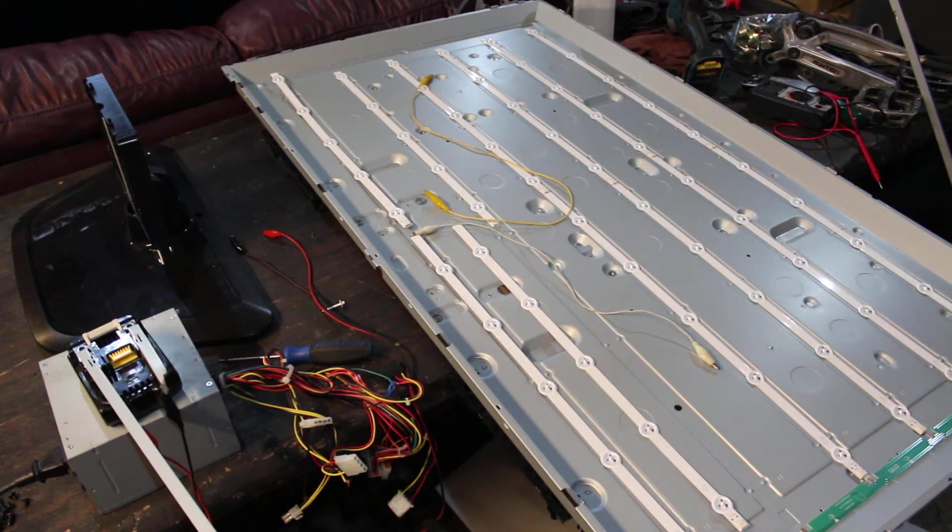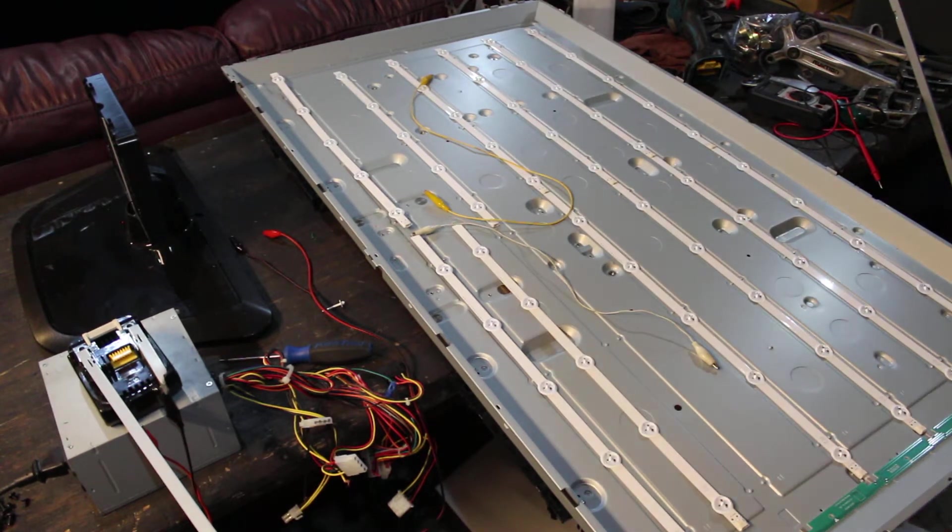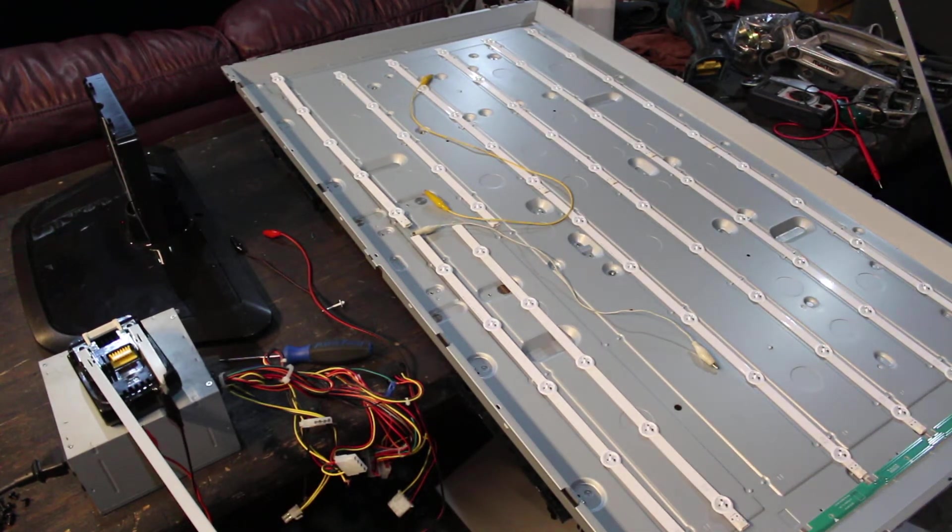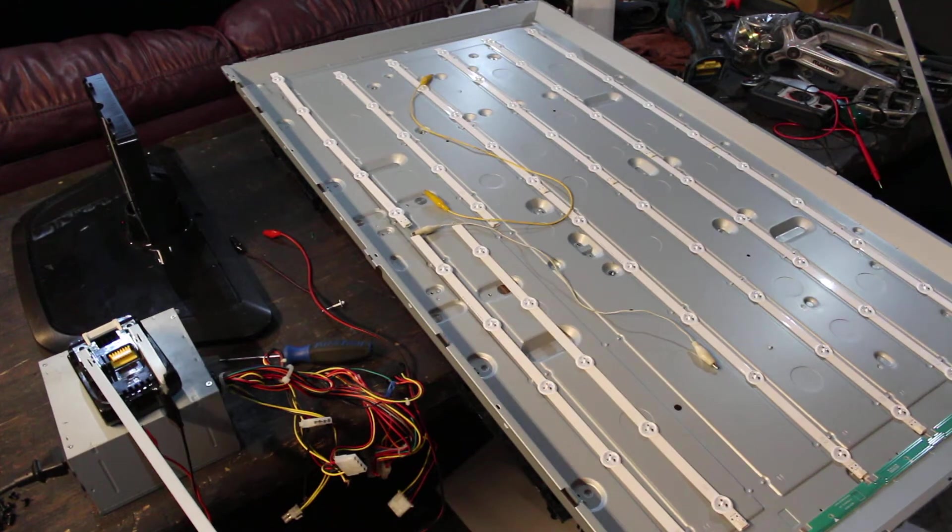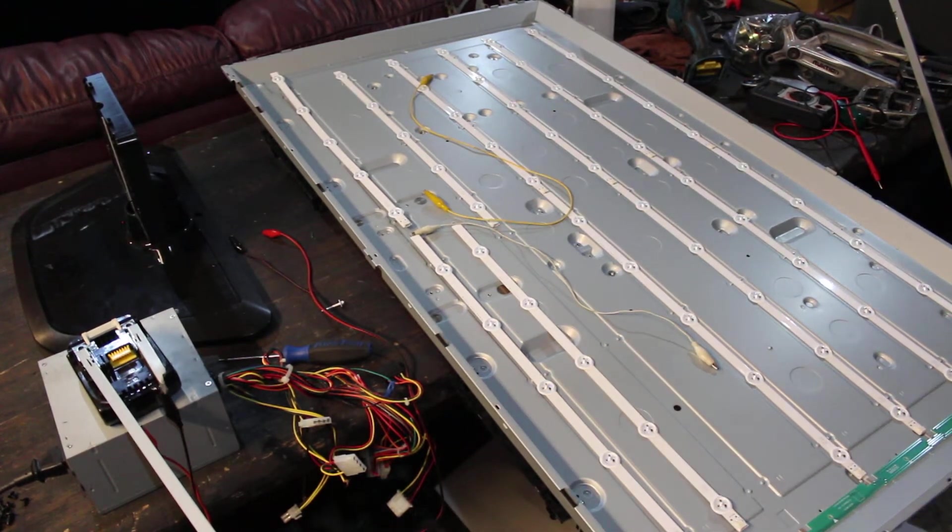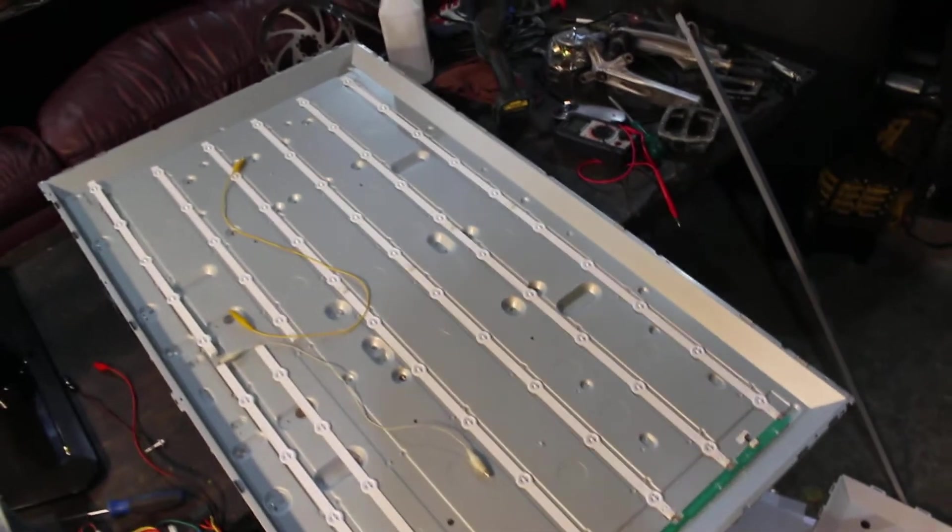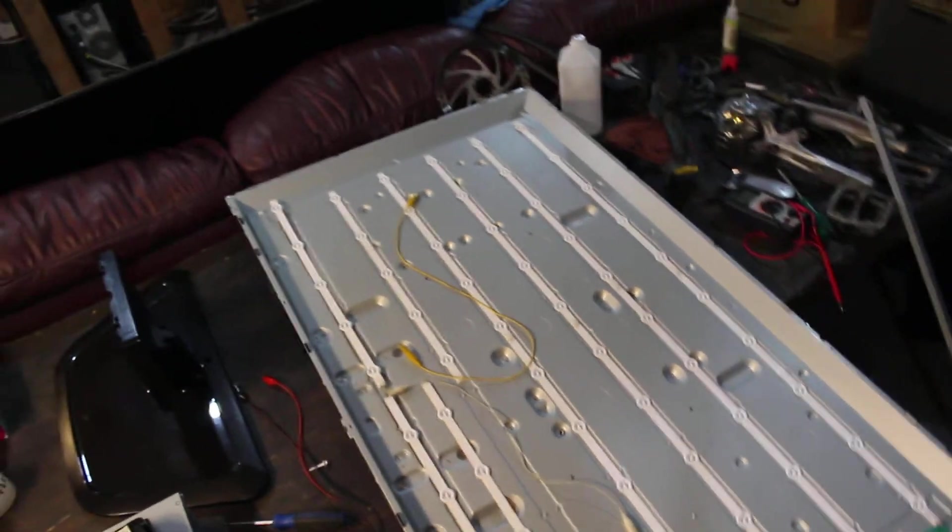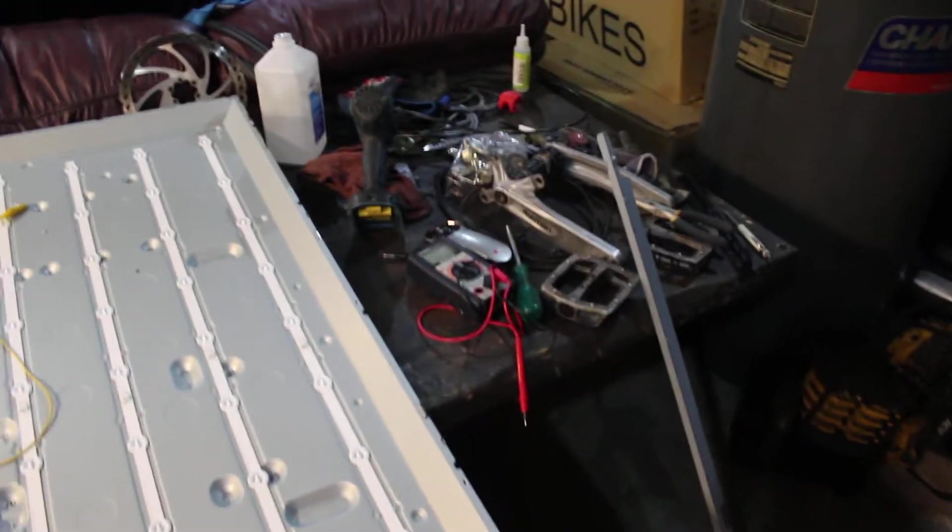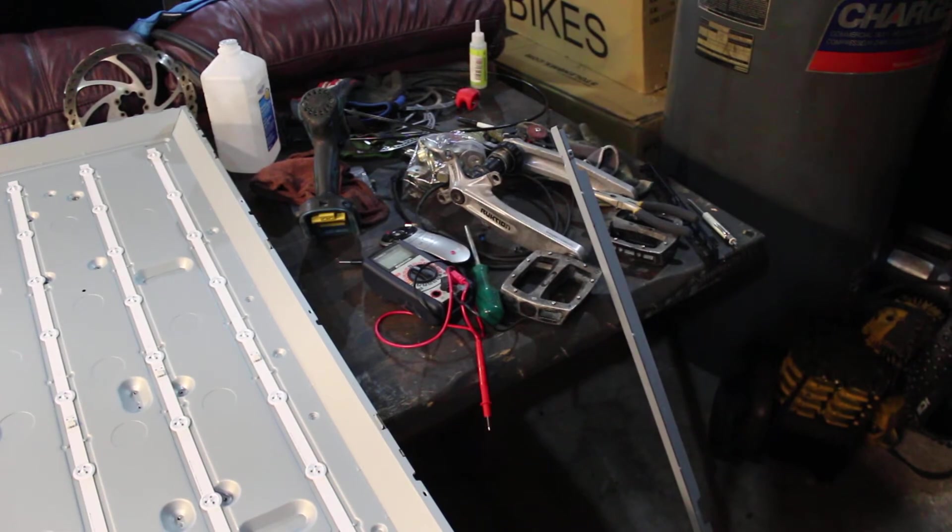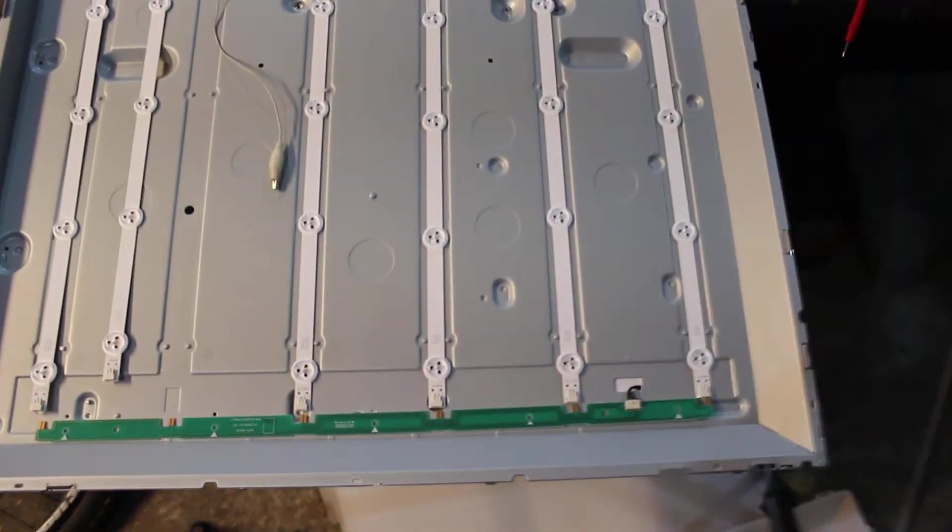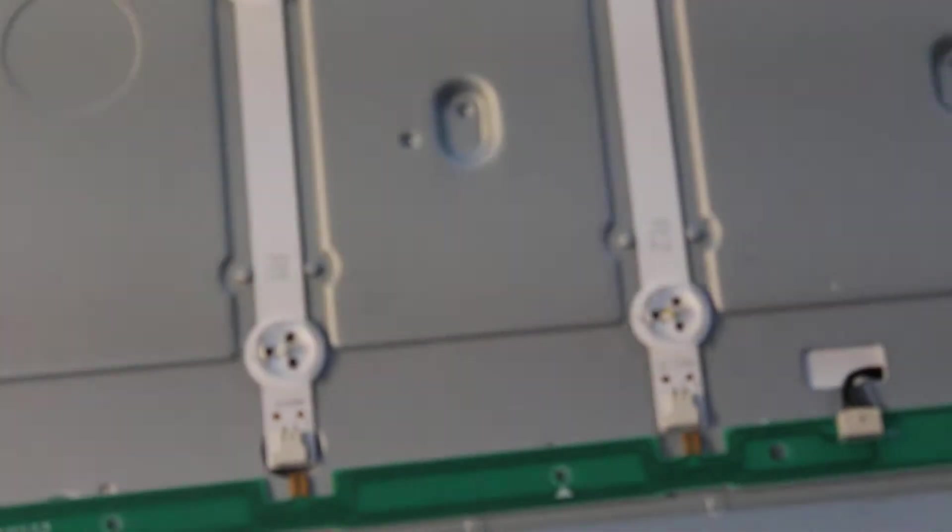So most likely a backlight problem, could also be a power supply problem. But from seeing how many of these backlight strips go in different TVs nowadays, it is most likely a backlight problem.